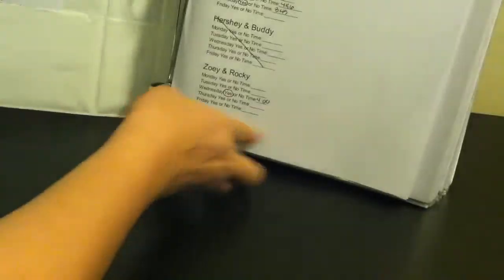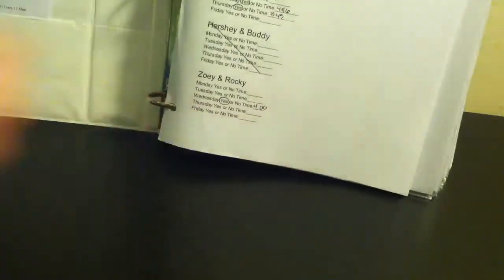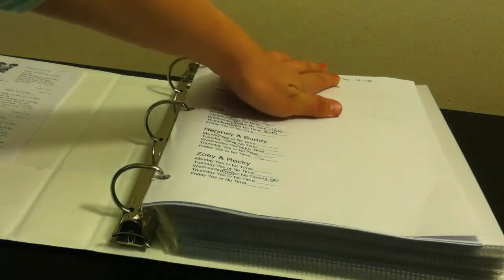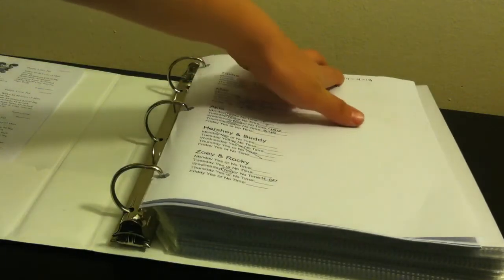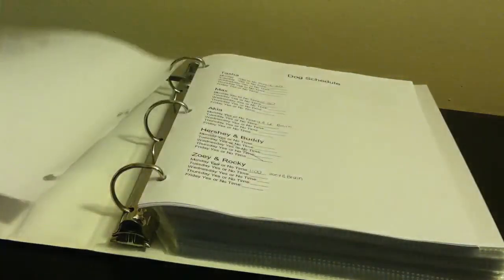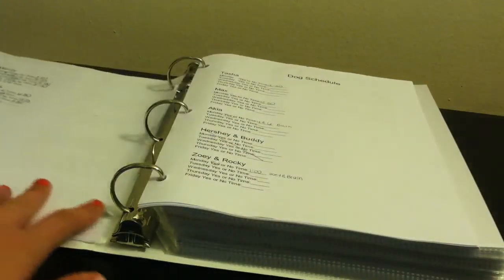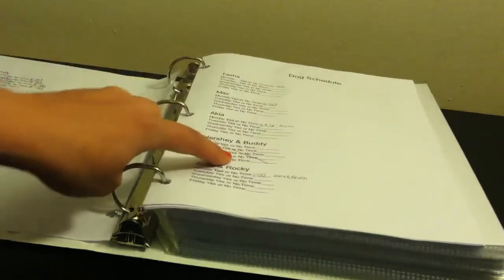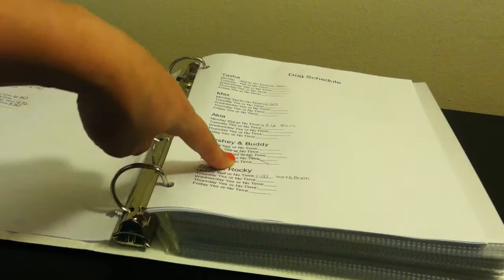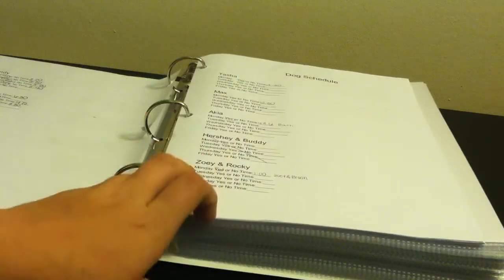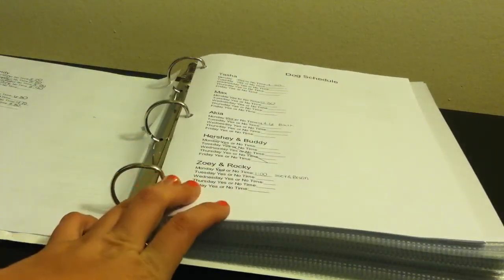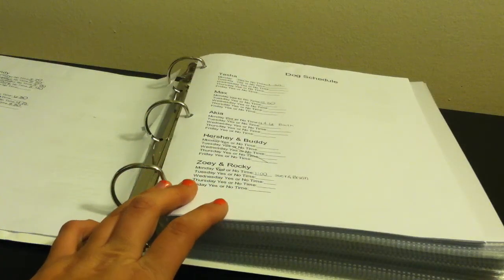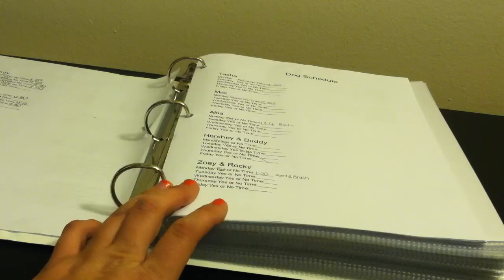Then right here I just have all the dogs I walk. And this was for April 14th through the 18th, so that was last week. And then this is this week's which I have to mark today because today's Tuesday. On here I basically mark if I walked them and at what time I walked them.